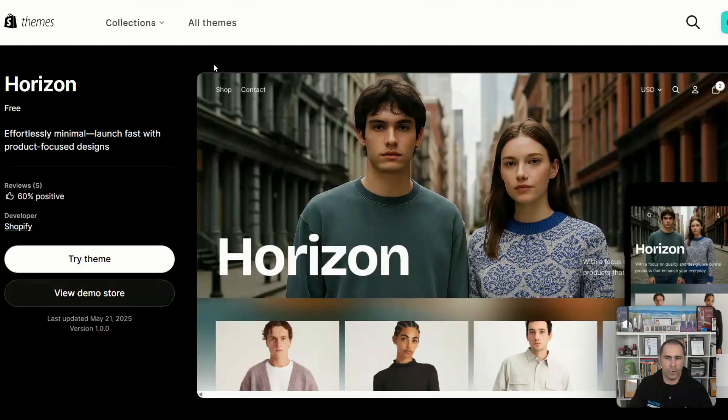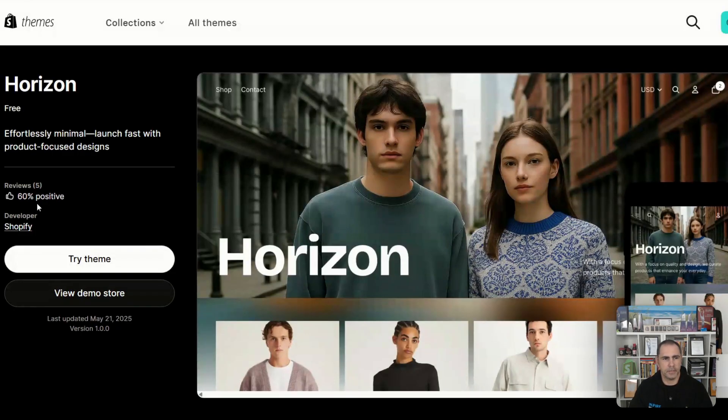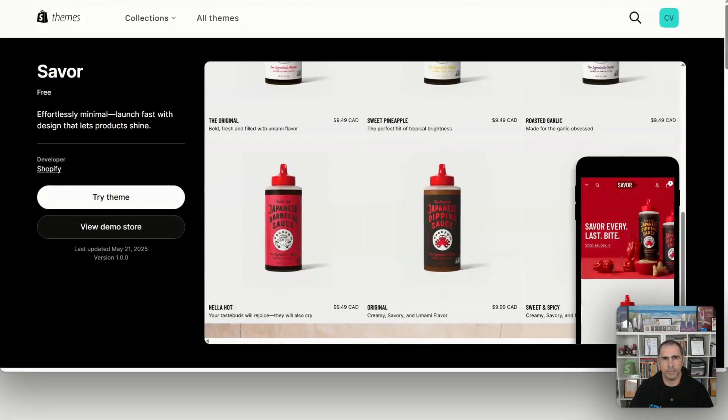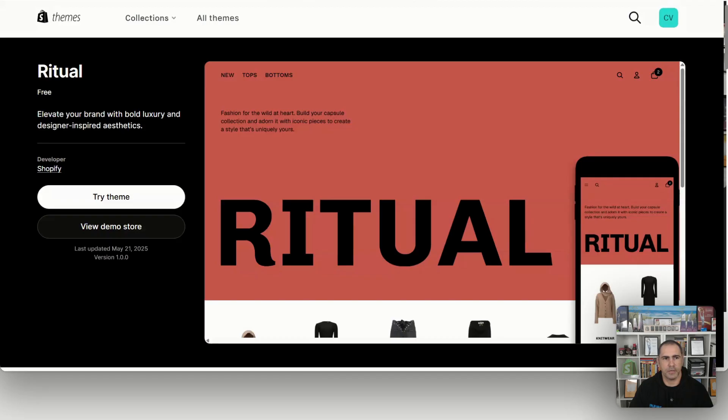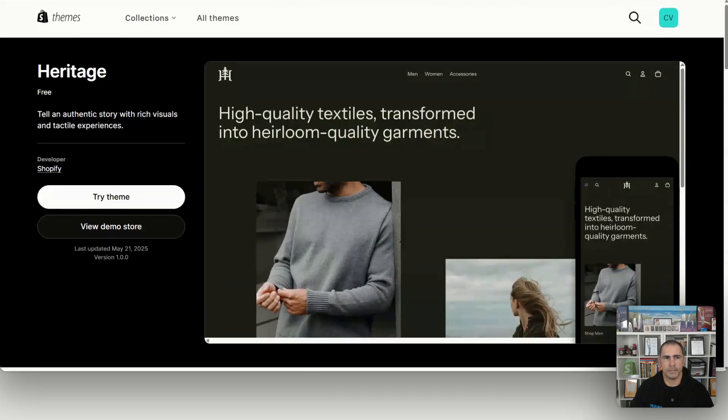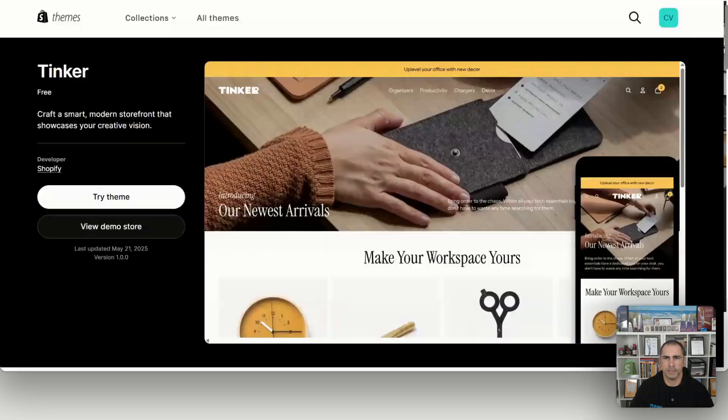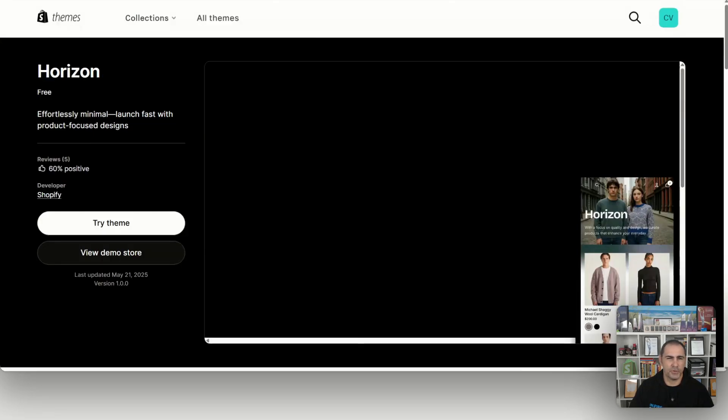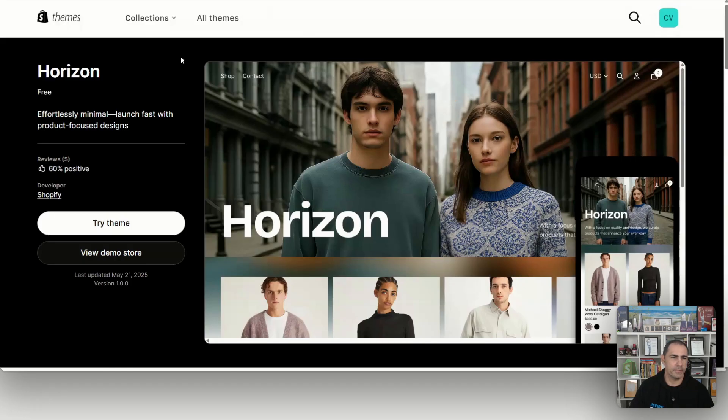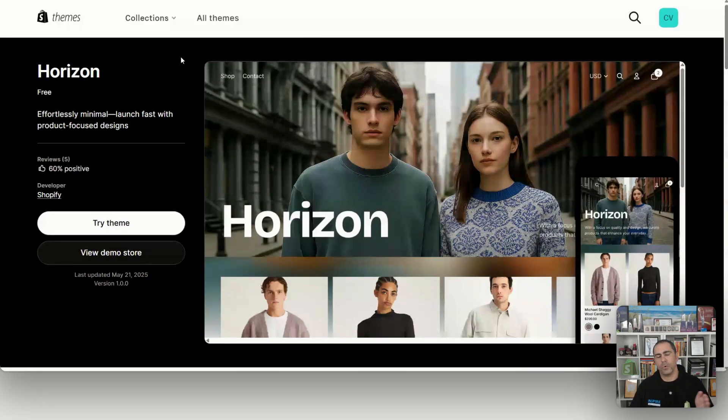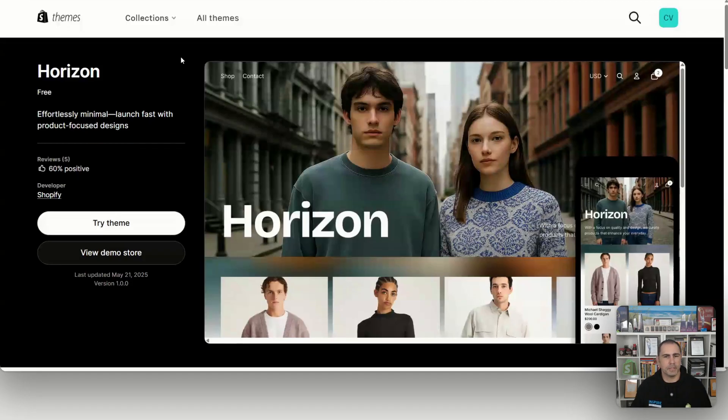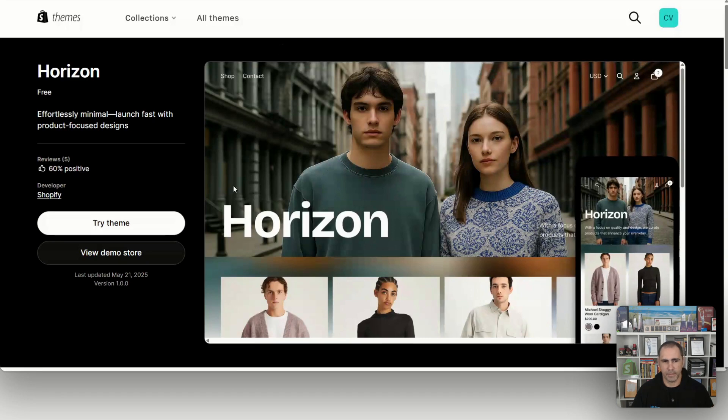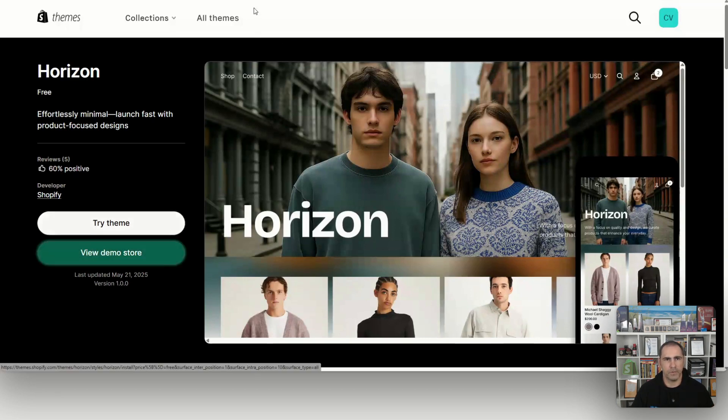So I've opened up all the new free themes. Horizon already has some reviews here. I'm pretty sure it's going to be a little bit like Dawn. The old Dawn theme, all the 10 free themes were basically Dawn, just Dawn was the main one and then it was different combinations and a little bit of a different layout for the other ones.